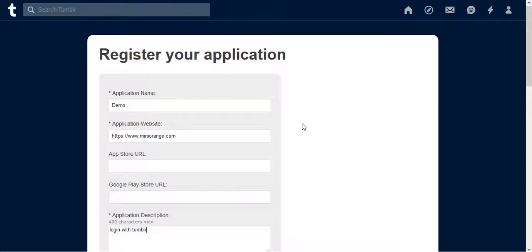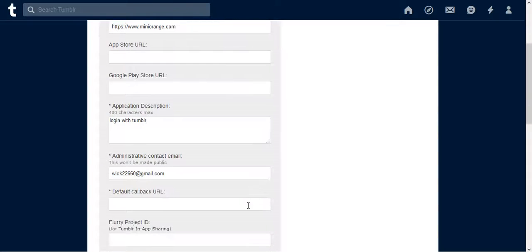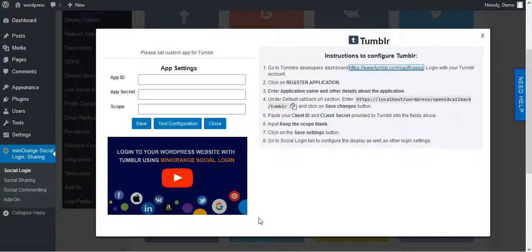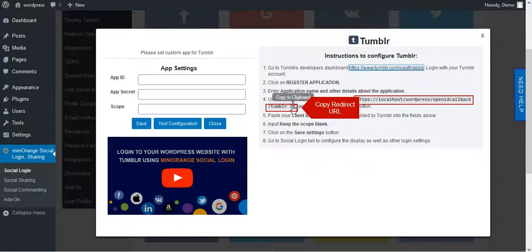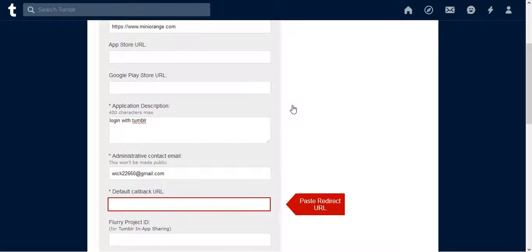Scroll down to Callback URL field. To fill this field, go to Instruction, copy Callback URL Format, and paste it in Callback URL field.